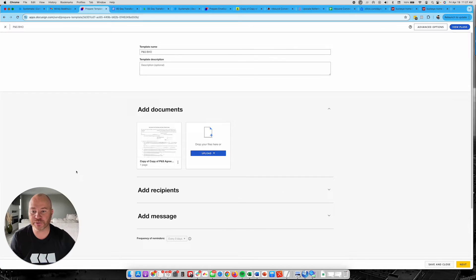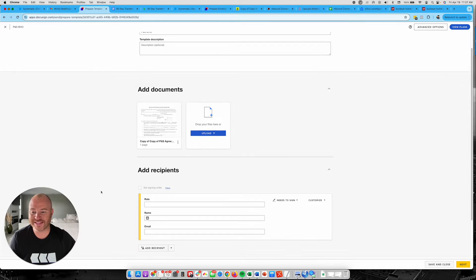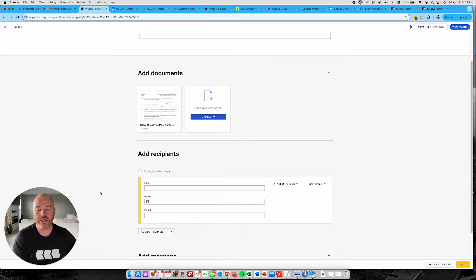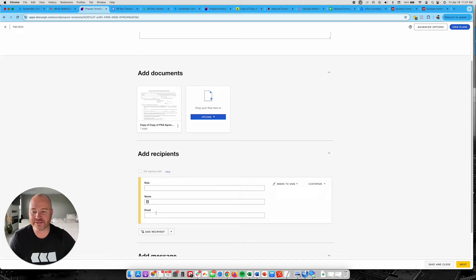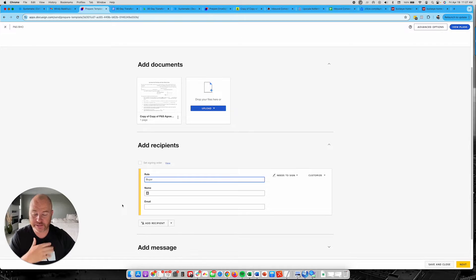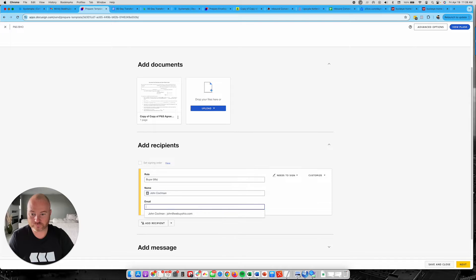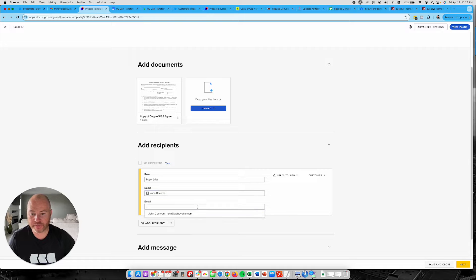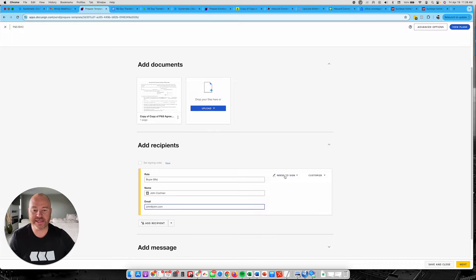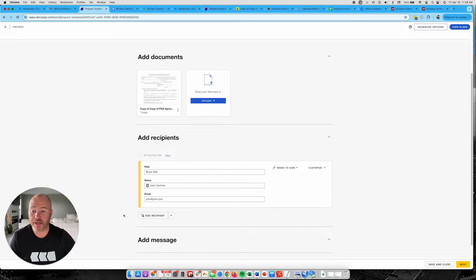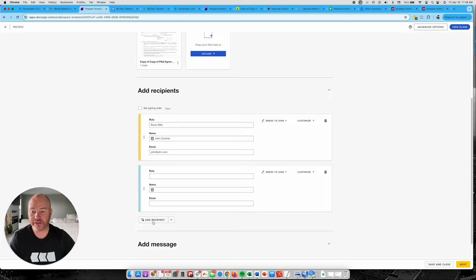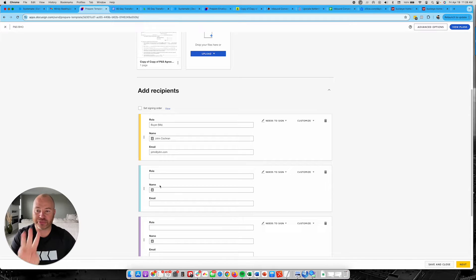I'm going to put that in right there and then I'm going to go down here to recipients. Now, this is very, very key, keeping in mind that we are just doing the template right now for this. So you've got to set the signing roles. I'm going to put in here the buyer is going to sign, which is going to be me. And then I'm going to put my name, if I can spell it right. And then I'm going to put my email address right here. Now I need to be a signer on this. What I always do with this is I add a recipient and another recipient. So I actually have three people on this.